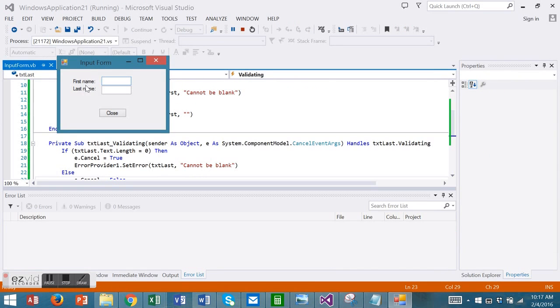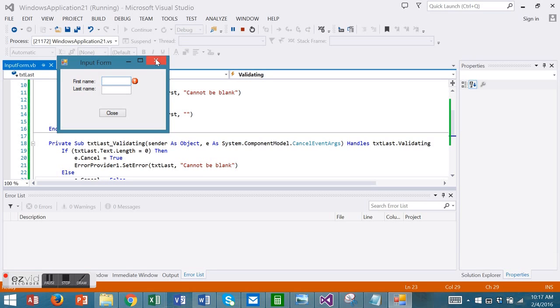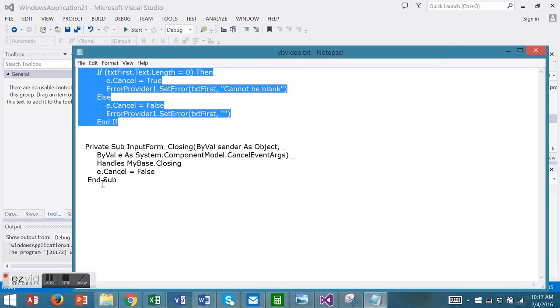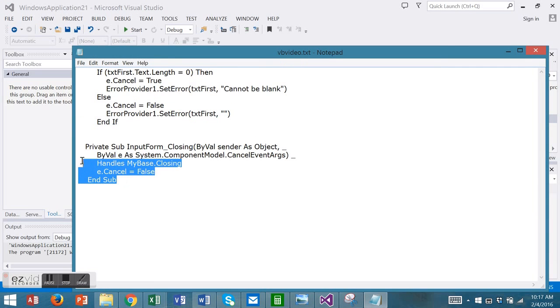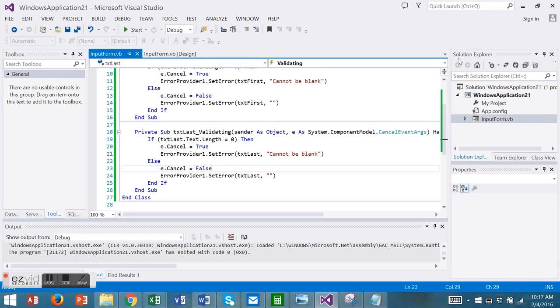We're asking for our first name and last name. Let's suppose we don't enter either one and choose close. This is the error provider that has been invoked and look it says cannot be blank. That's our code we added here. Now we'd like to close the form but we can't. The only way out is to stop debugging. We can overcome this. I have some code that we can add to the form closing event.